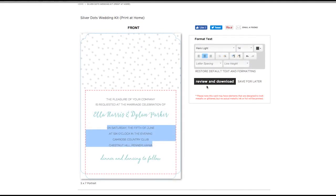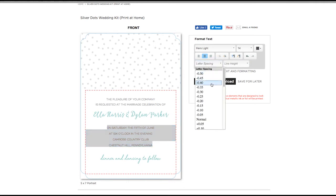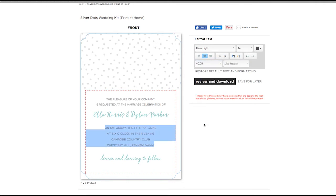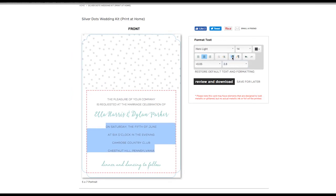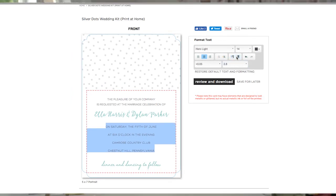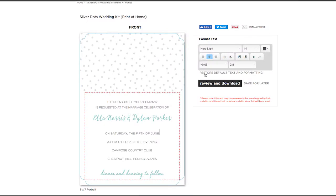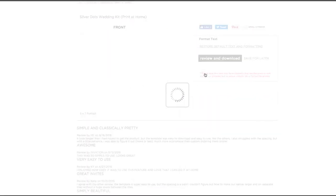Use the line height button to change the amount of space between the lines of text, while the paragraph buttons allow you to move lines of text up or down. If you ever want to start over and go back to the original sample, you can click Restore Default Text and Formatting.